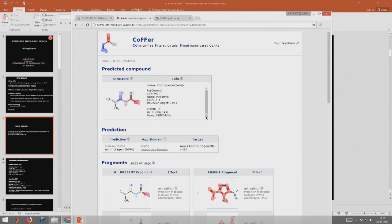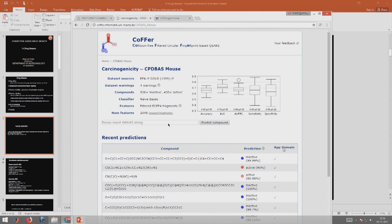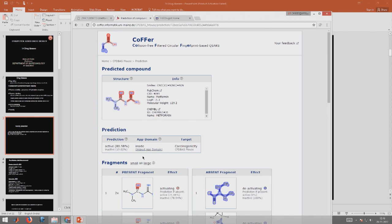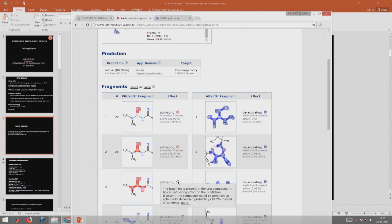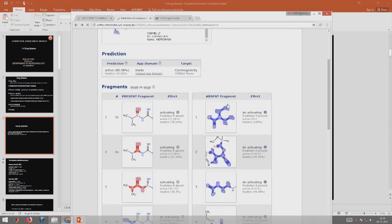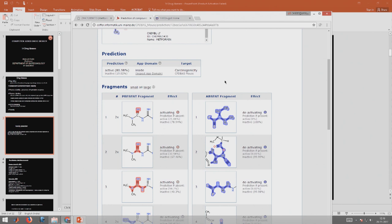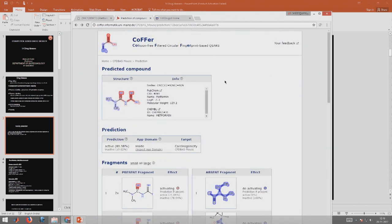It also gives information about the compound. You can spend more time looking at carcinogenicity in mouse model. Again, we can put in the compound and it gives you a prediction. You can see that a lot of these fragments are also part of the carcinogenic activity. They have an activating effect, so they may be contributing to the carcinogenicity in some mouse model.